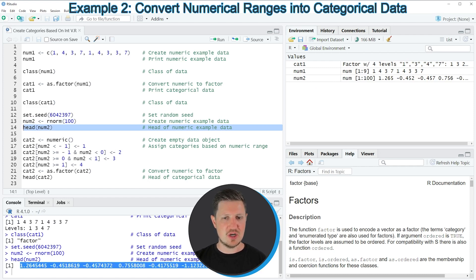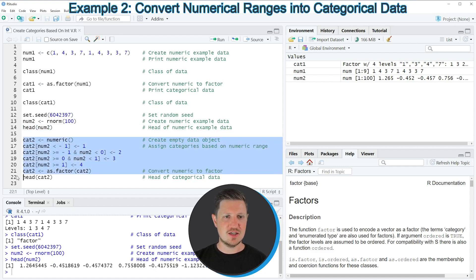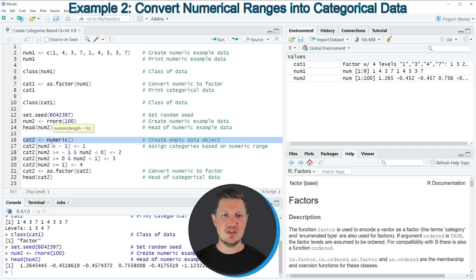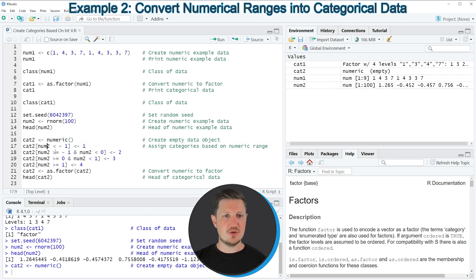You can see that we have created a vector with numerical values, and this time the values are not integers. To convert this data object to a categorical variable we use the code in lines 16 to 21. First, in line 16, I am creating a new empty categorical variable called cat2.